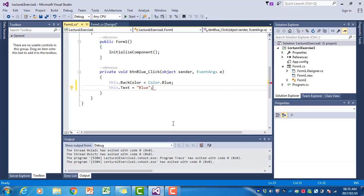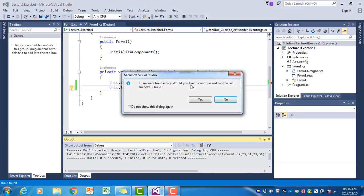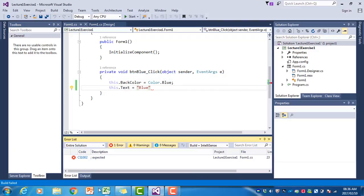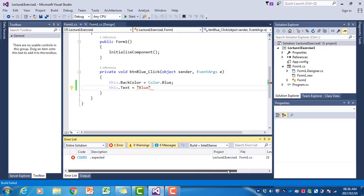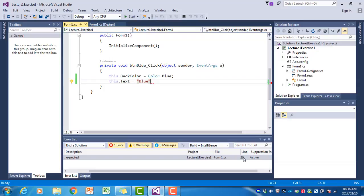They will also be listed over here. If I try to run the program, it says there were build errors, would you like to continue. If you say no, the errors will be here at the bottom. It will say semicolon expected and if you go to the right it will tell you which line. If you double-click on that, it will take you directly to the error.